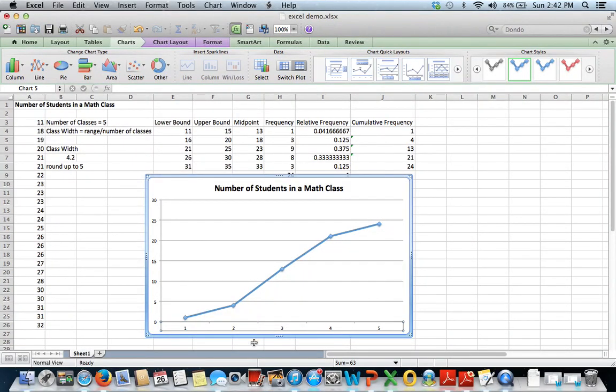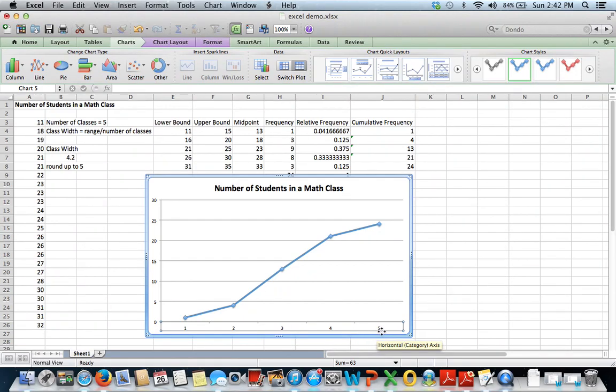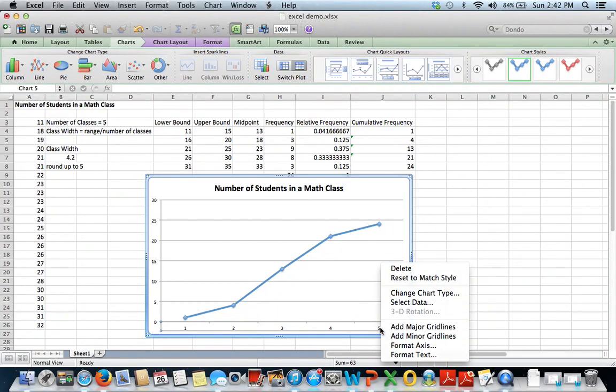And then instead of my x-axis saying 1, 2, 3, 4, 5 down here, what I want to use on my x-axis this time is my upper bounds. So if you'll right click or control click on your x-axis, go to select data.